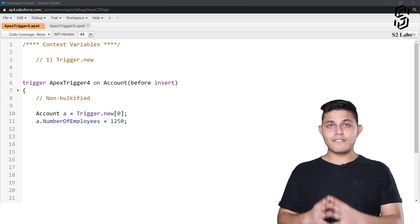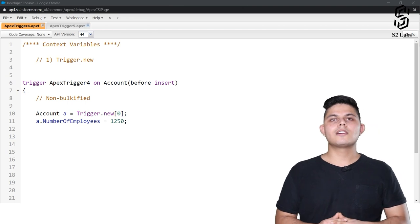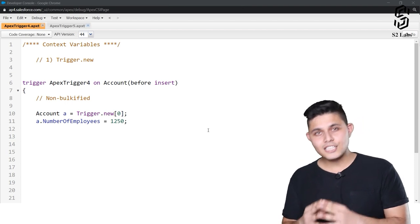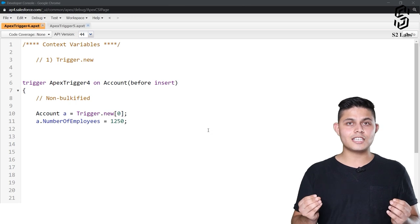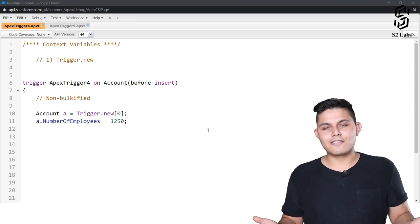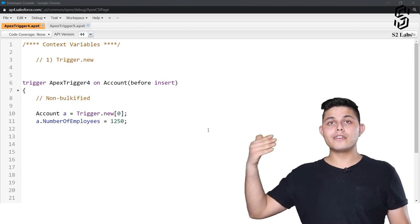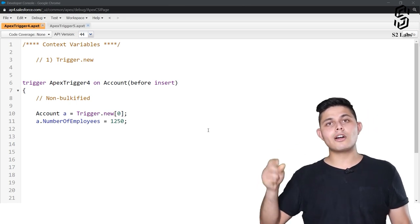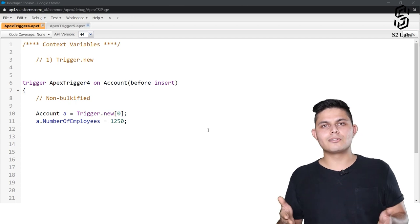There are different types of context variables available in Apex and we're going to look at each one of them one by one, starting with trigger.new. Trigger.new is a context variable which returns the list of the records because of which the execution of the trigger got initiated, or the database operation got initiated. Let's understand that with the help of an example. Let's say we created an account record because of which a trigger got executed, so in order to access that account record inside the trigger we can use trigger.new.